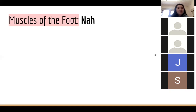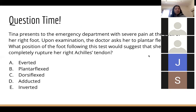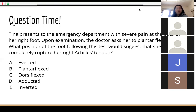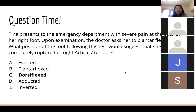Practice question: Tina presents with severe pain at the back of her right foot. The doctor asks her to plantar flex her foot. What position would suggest complete rupture of the right Achilles tendon? The answer is dorsiflexed — because she is unable to plantar flex, and with plantar flexion muscles non-functional, the foot passively rests in a dorsiflexed position.